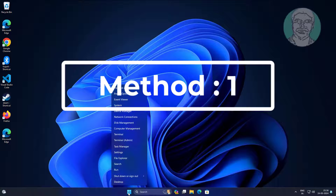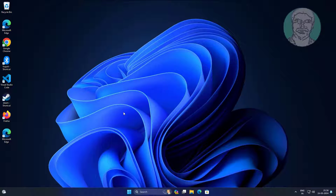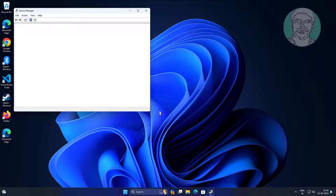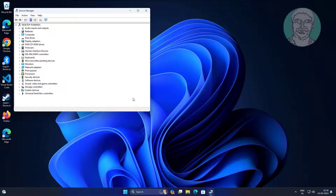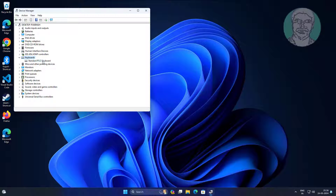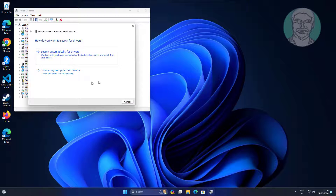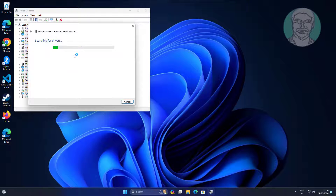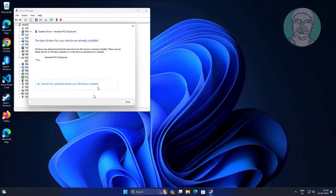First method: right-click the Start button and click Device Manager. Click and expand Keyboards, right-click the keyboard, and click Update Driver. Click Search automatically for drivers.